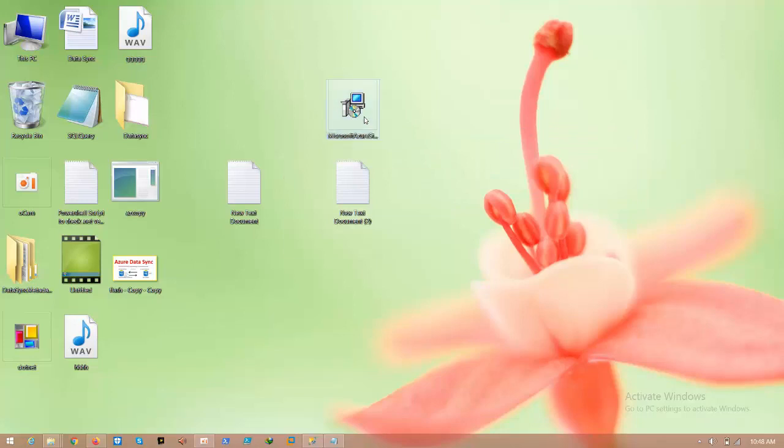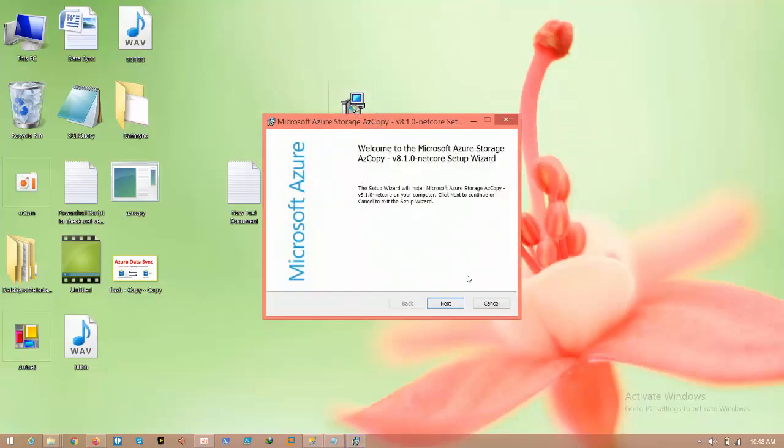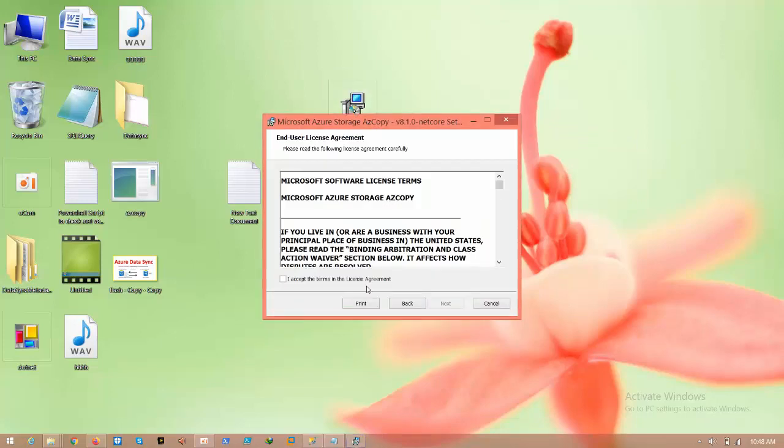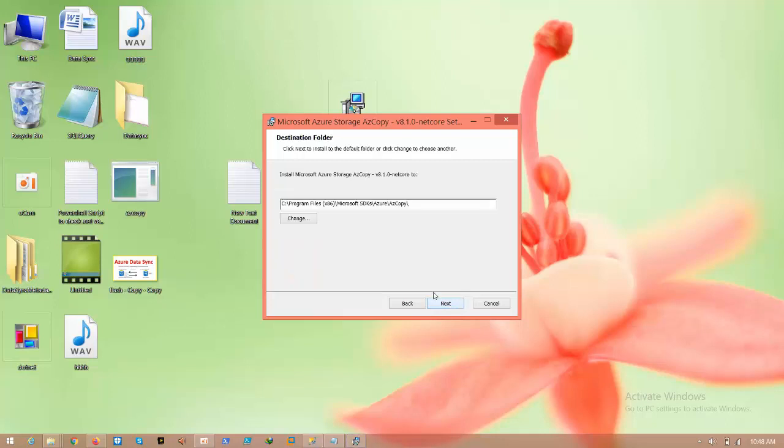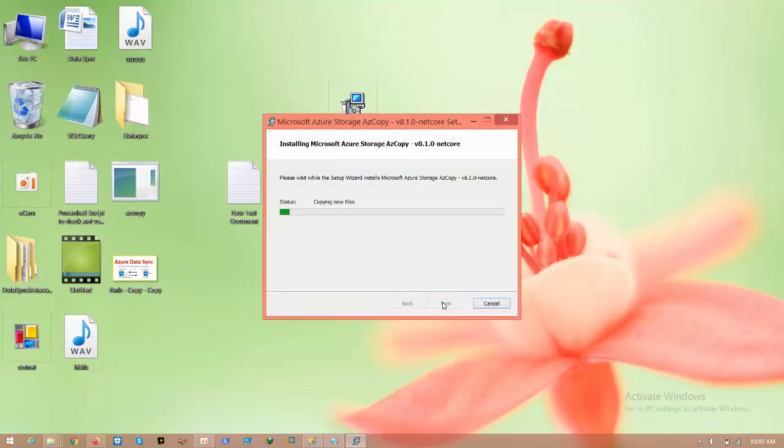Before going to that we need to install AZ copy standalone, click accept, next, here you can see that copy the path, next, next install.